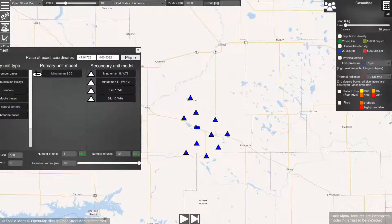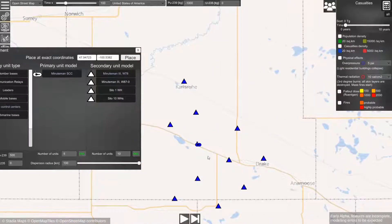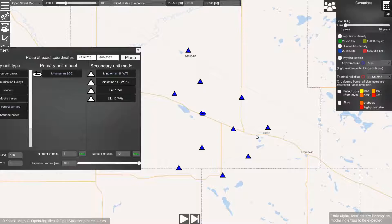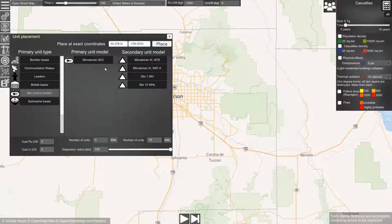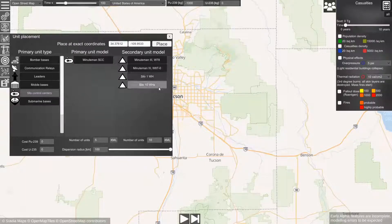Now to place them on the map, we have to click the place button and the objects will be distributed to their real world locations. We have selected locations for the primary unit and for the secondary unit.